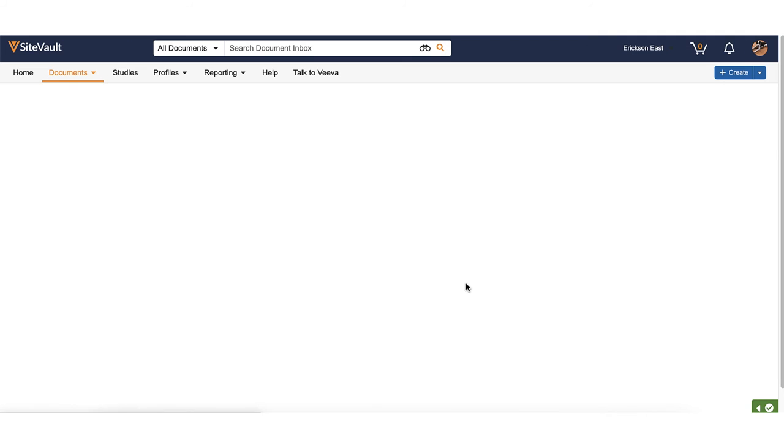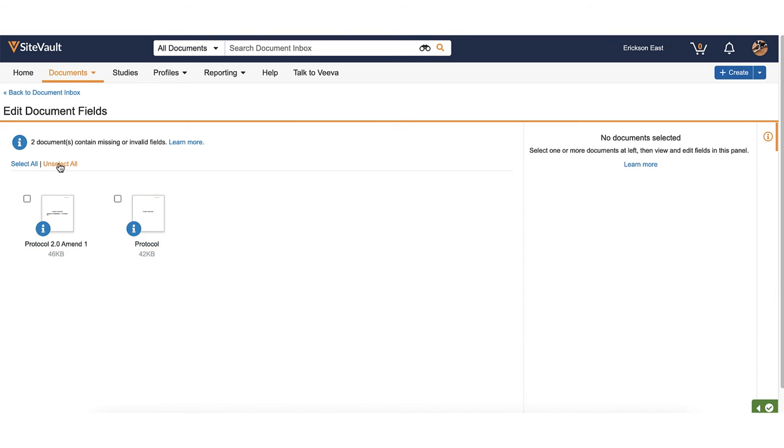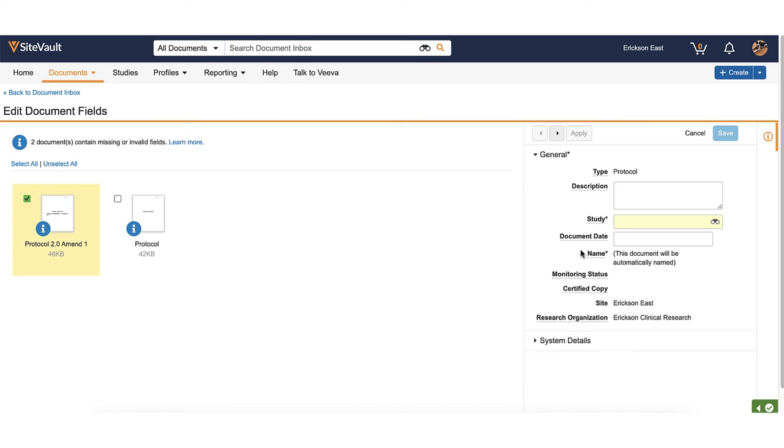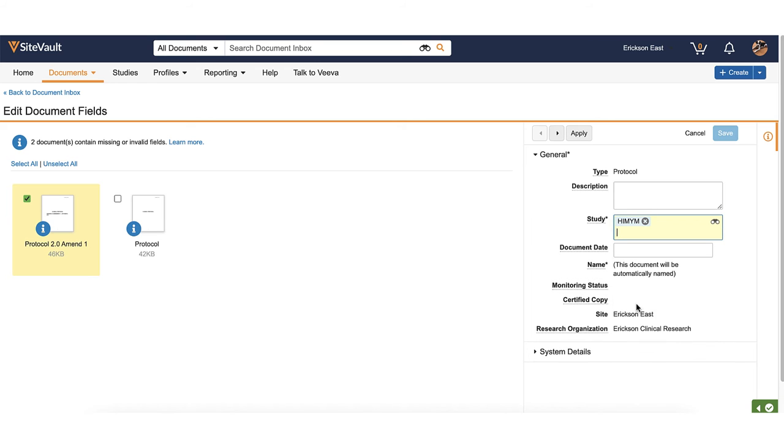If the documents require different information, check one document at a time and complete the information. When all required fields are filled in, select the arrow which applies all changes and automatically selects the next document.